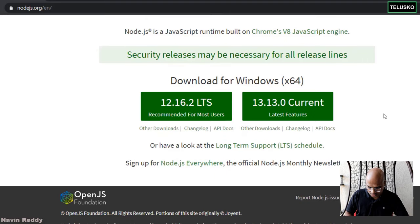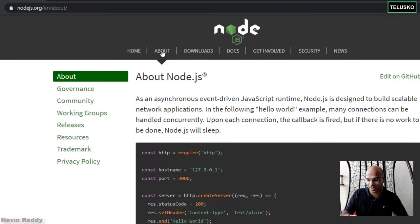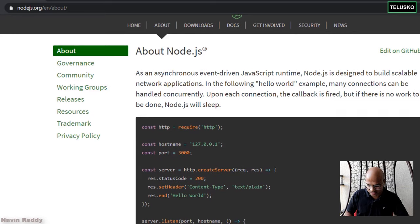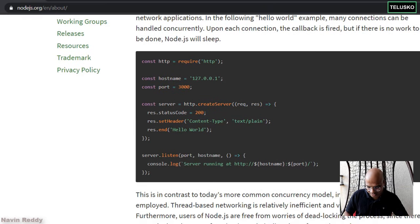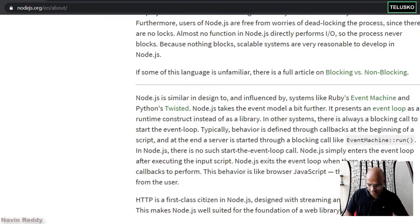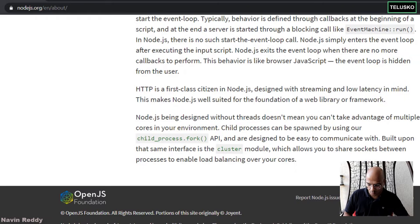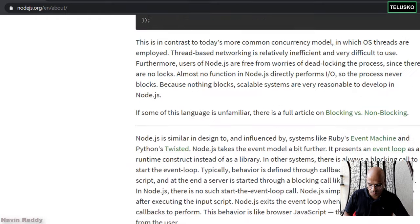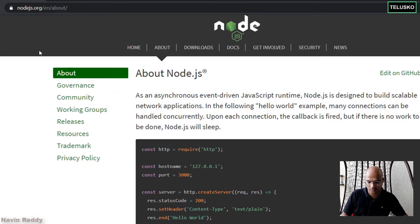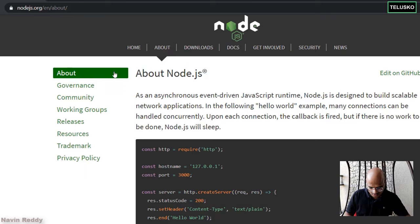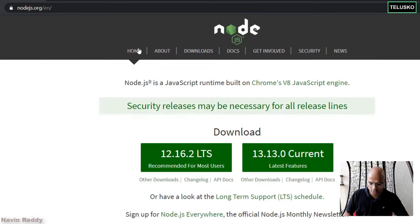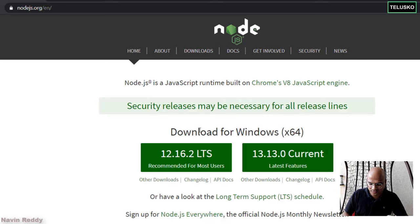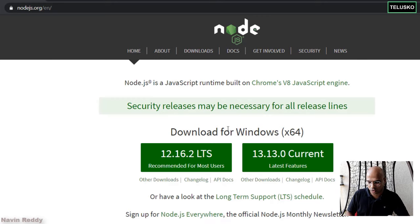And if you go to the About section of Node.js, you can see it gives you a sample example. It explains the concepts it supports, why it is event-driven, why it is asynchronous, and you can have a look at those things. But we want to go back to the home.